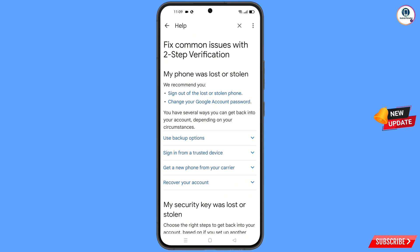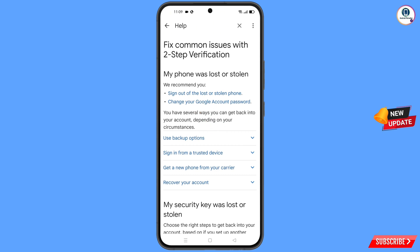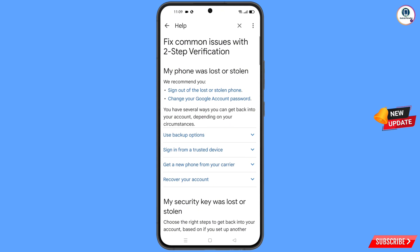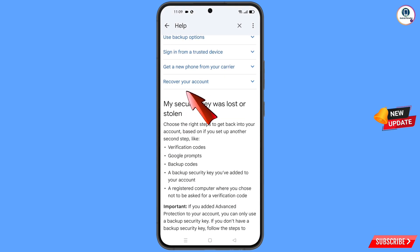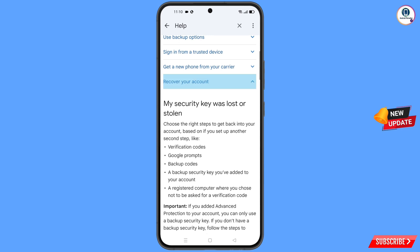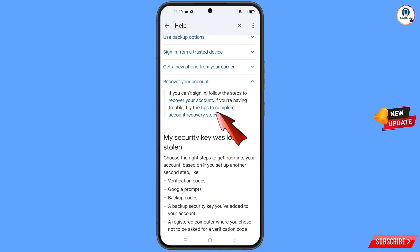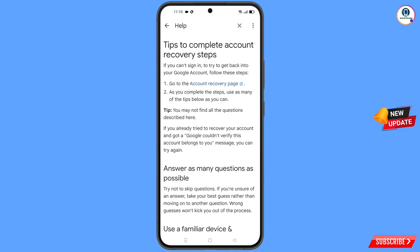You will land on a page with the option "My phone was lost or stolen." You will see two options: Sign out of the lost or stolen phone, and Change your Google account password. Scroll down to find "Recover your account" and tap on it. A dropdown menu will appear — tap on "Tips to complete account recovery steps," then tap on "Go to the account recovery page."